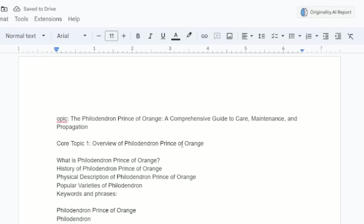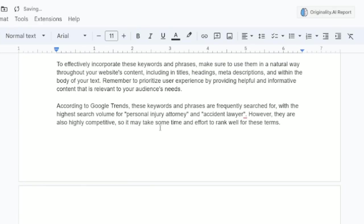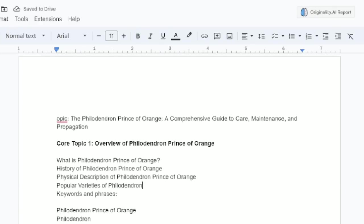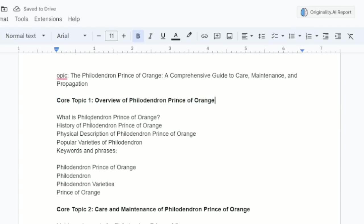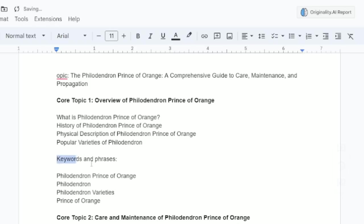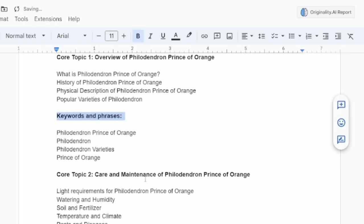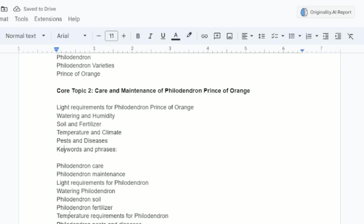So core topic number one. I asked it to create an article cluster yet again. I need something for my writers that are fast. We know what to write about. Look, core topic number one regarding the philodendron prince of orange. What it is, history, physical description, popular varieties, keywords and phrases. The core topic number two, light requirements, water, and so on.